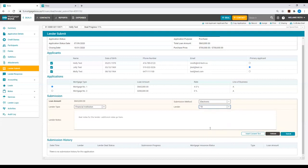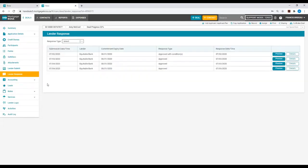The last step you need to take is selecting the Teal Submit button at the bottom right-hand corner of the Lender Submit tab. Once you hear back from the lender, you will then go to the Lender Response tab directly below the Lender Submit tab within your deal.